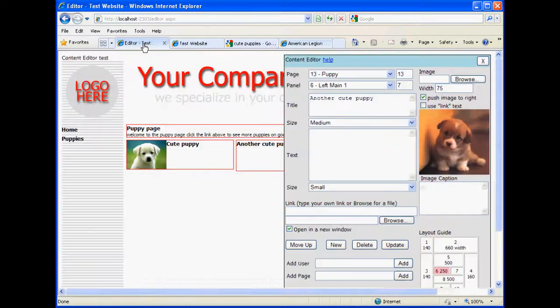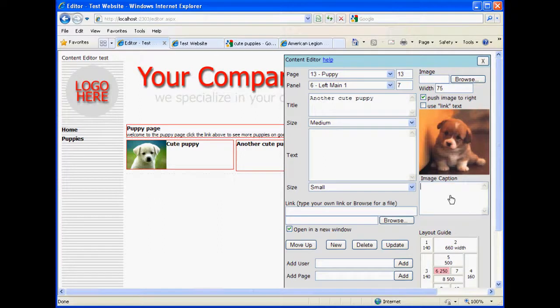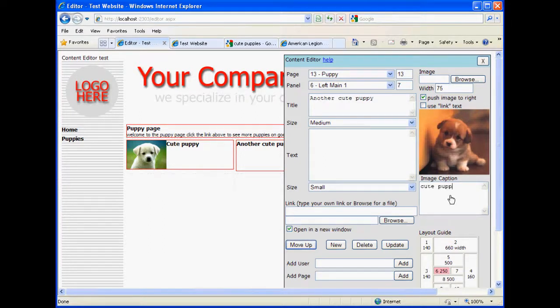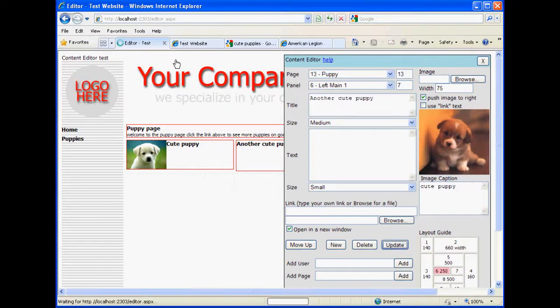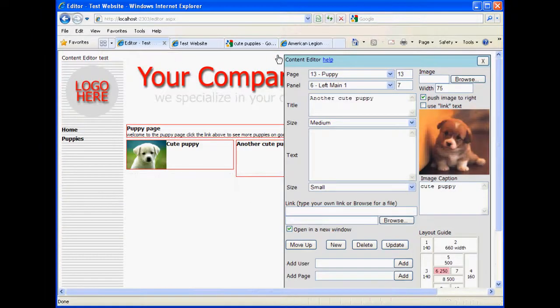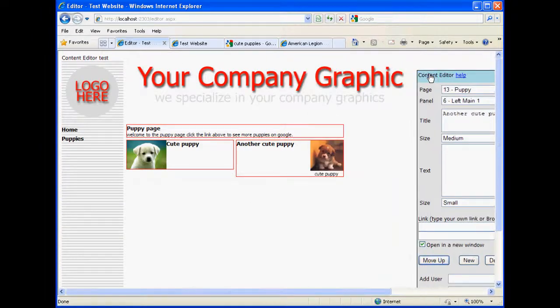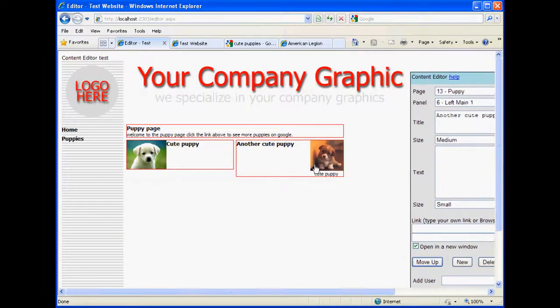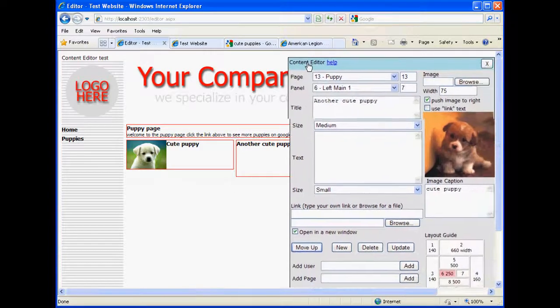Okay. Just to verify, I can easily put a caption here. Cute puppy. Update it. And when we take a look at it, we see the caption below.